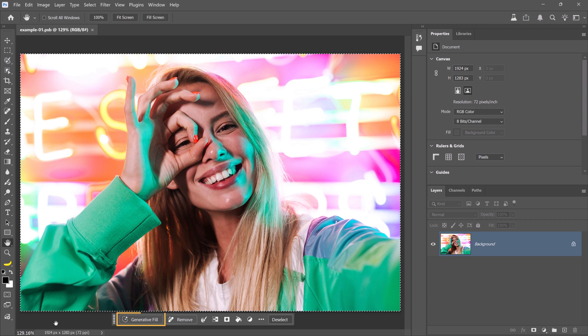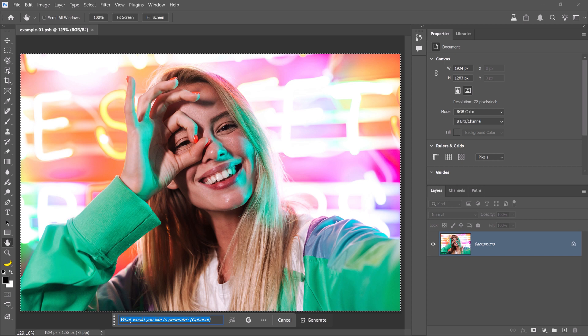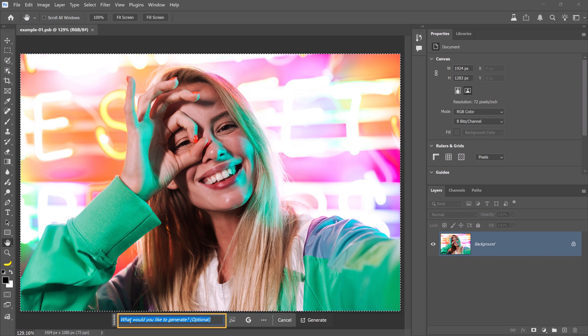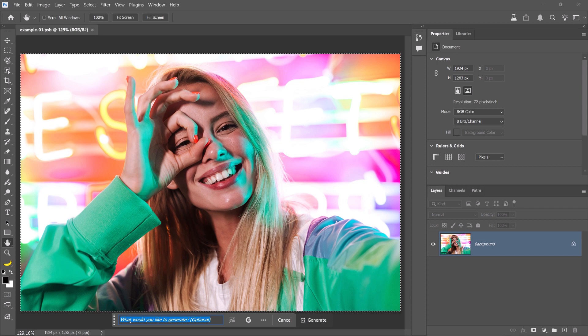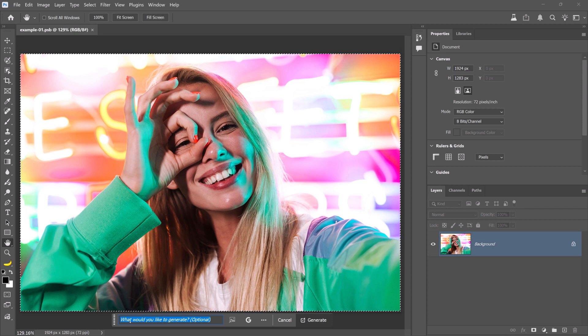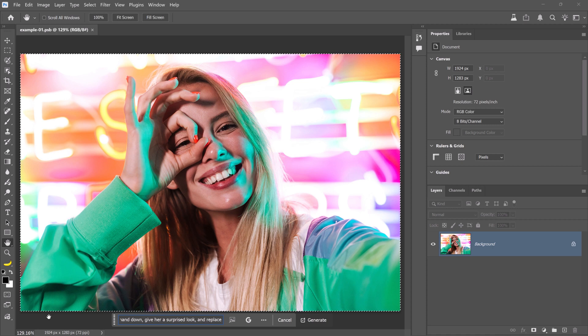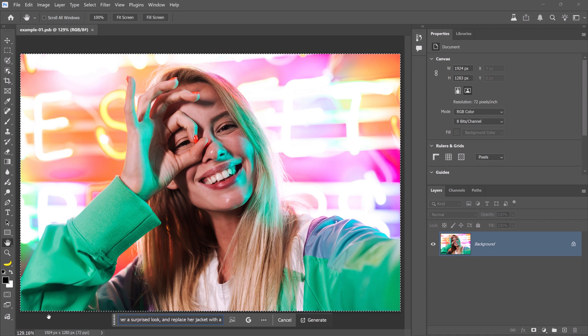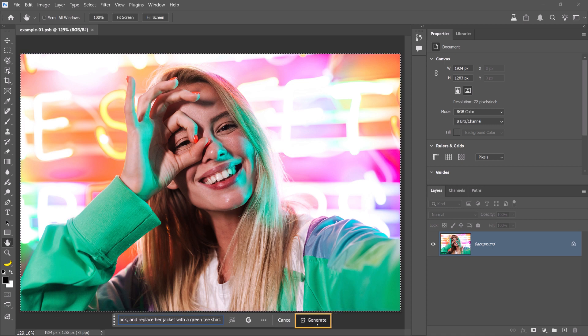Then, click on Generative Fill. I'm using the Nano Banana model. And, now you can enter a clear and descriptive prompt of what you want. Remember, you can describe more than one change at a time. I'll use the prompt, bring her hand down, give her a surprised look, and replace her jacket with a green t-shirt. And, I'll click on Generate.